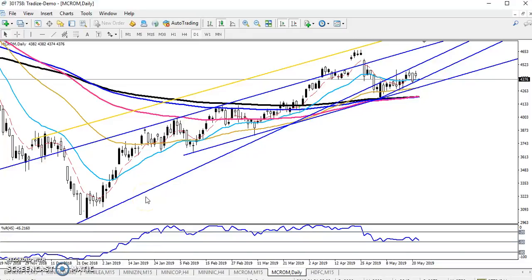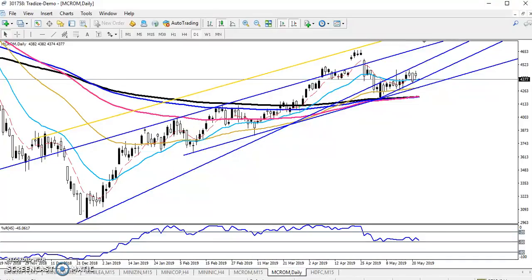Hello traders, welcome to Allies Blue. In this video I will discuss crude oil. On the daily chart, crude oil is running in an uptrend, but the uptrend is running within a range.